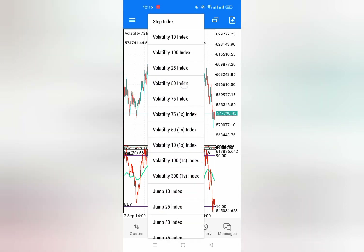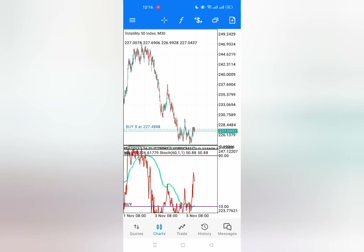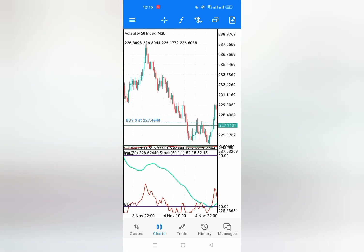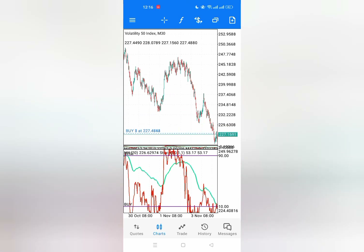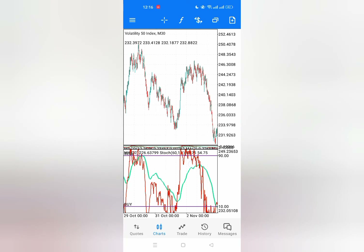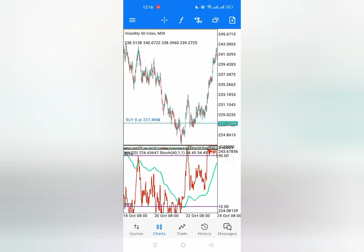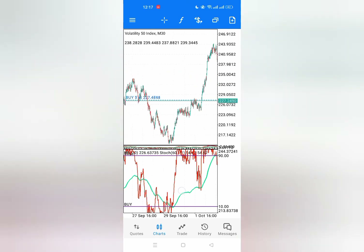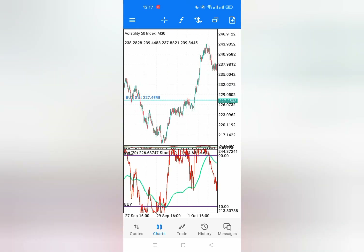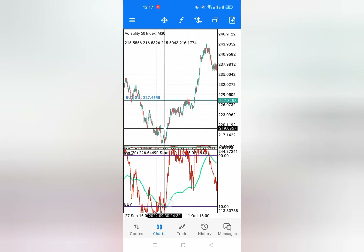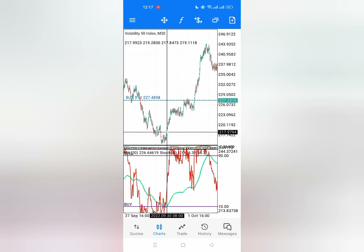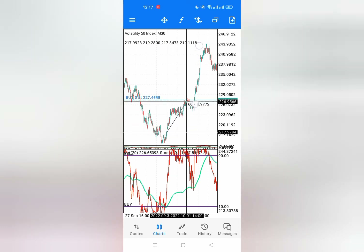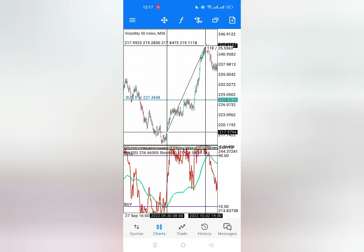Now let's move to Volatility 50. On Volatility 50 the same applies — you get to ride the market. When the market is ranging, the moving average never crosses the stochastic oscillator. You can see a good entry here — the market crosses and the price begins to buy. You can see 118 pips — that means super profits.